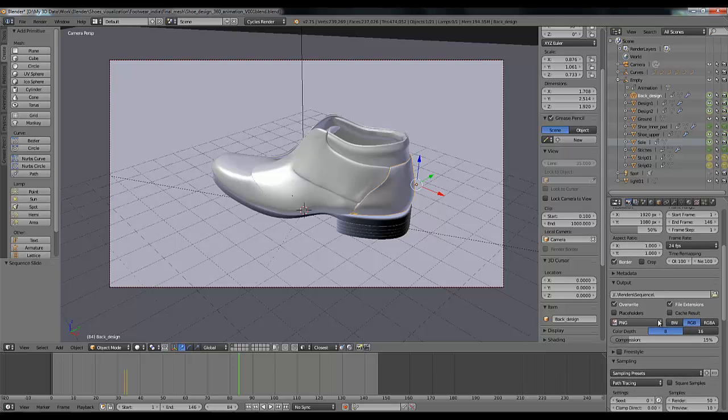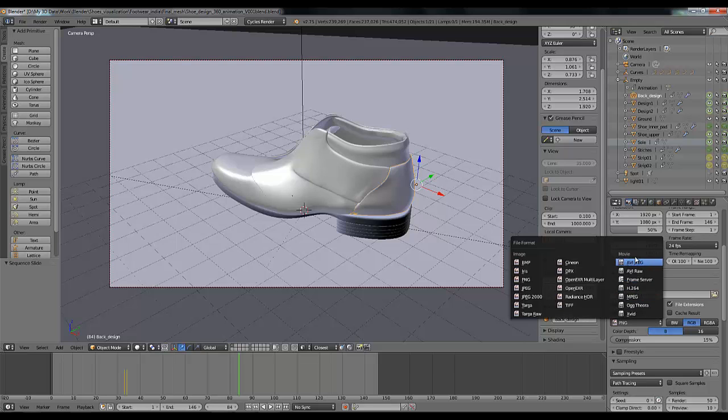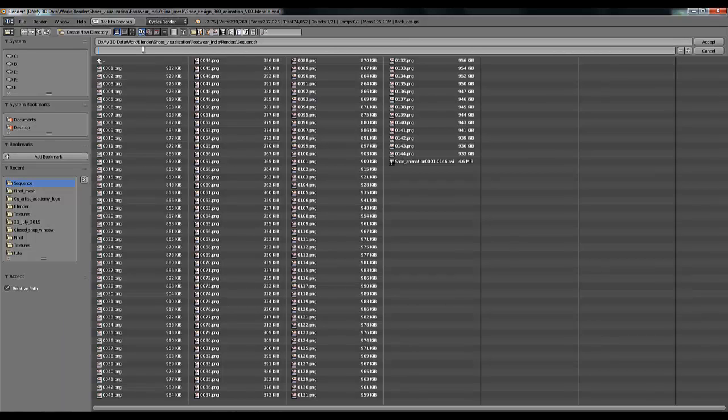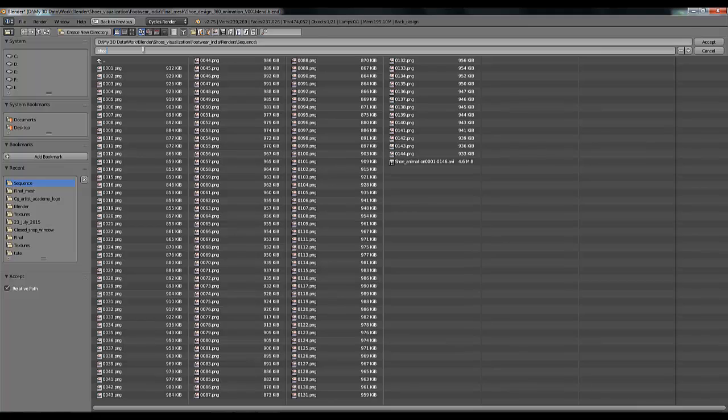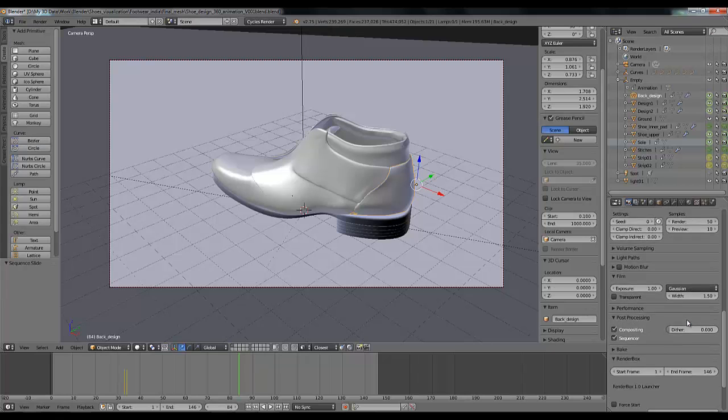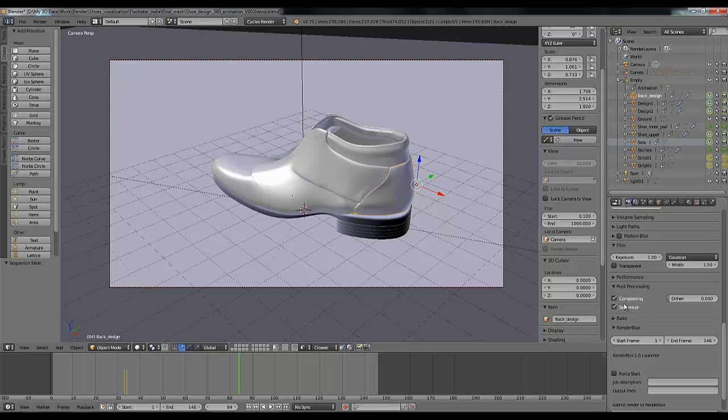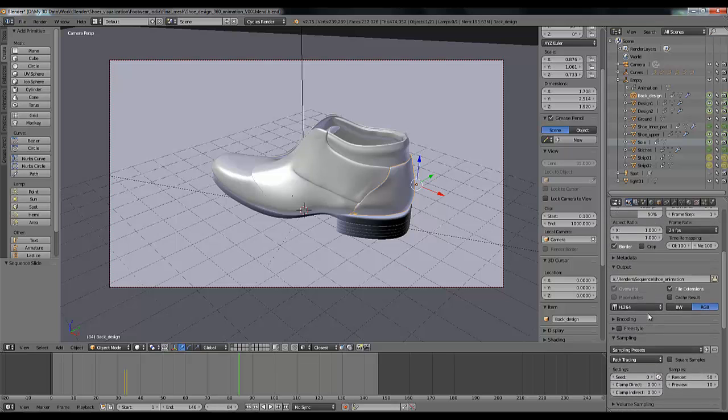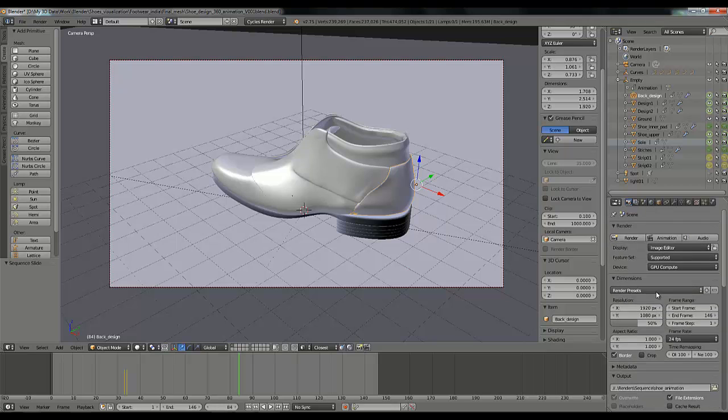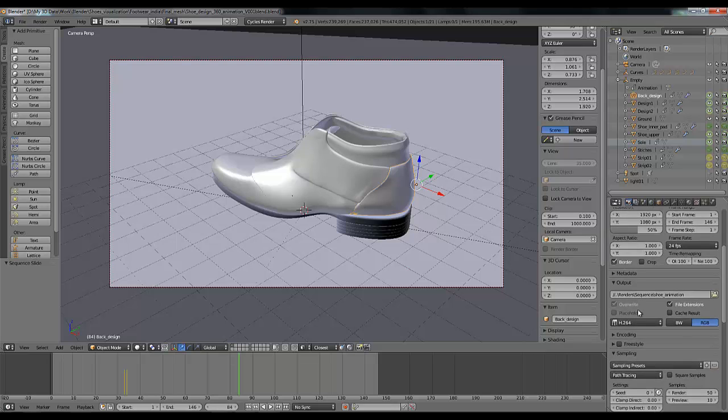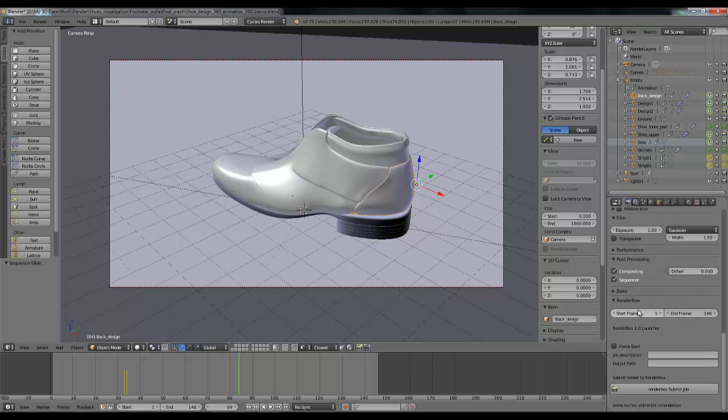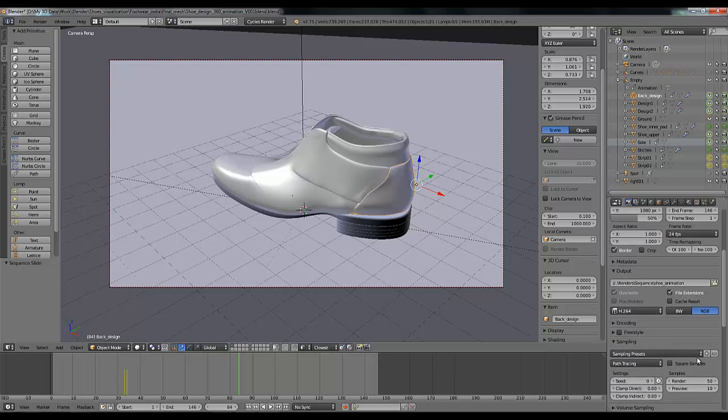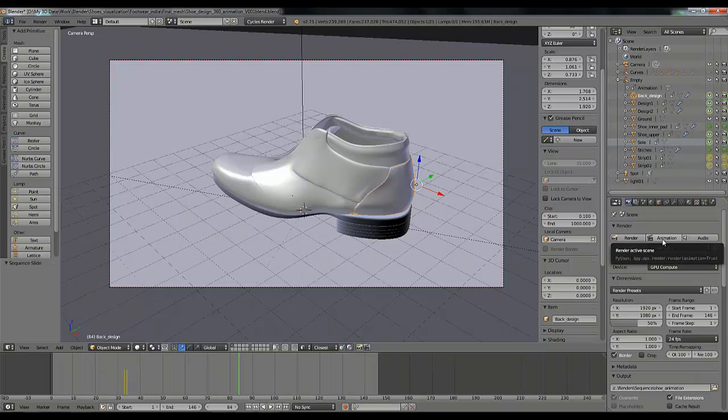So go to your output and file format to MOV, whichever you like, whichever format you like. I'm going to use H264 and I'm going to name my MOV, which is shoe animation. Accept it. And make sure in the post processing, these two features are enabled: compositing and sequencer. So now it's all done. The last thing I need to do is click on animation, or you can send again to RenderBox which also makes the MOV, but I'm going to show you the Blender feature now. Click on animation.